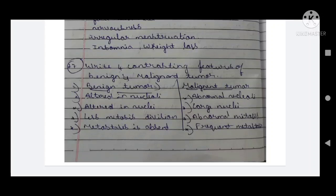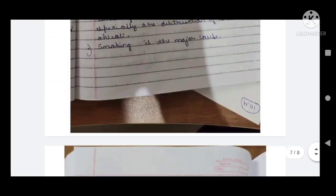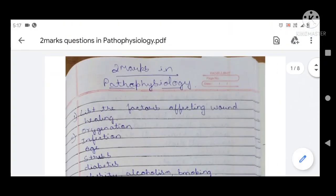Twenty-seventh question: four contrasting features of benign and malignant tumors. Benign tumors have less altered nuclei; malignant tumors have abnormal nuclei. Benign tumors show lesser mitotic division; malignant tumors show abnormal mitosis. Metastasis is absent in benign tumors but frequent in malignant tumors.